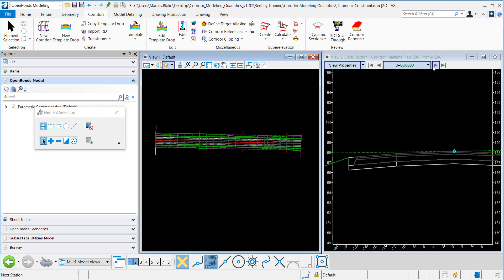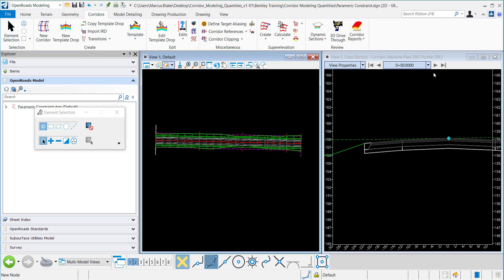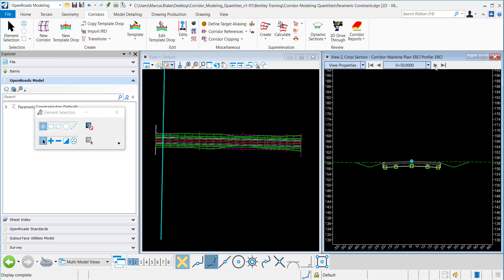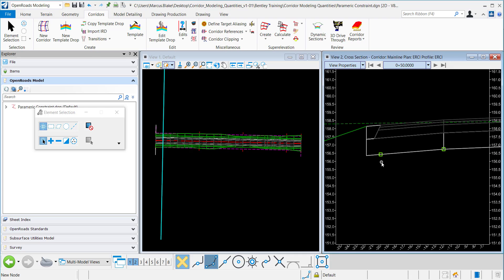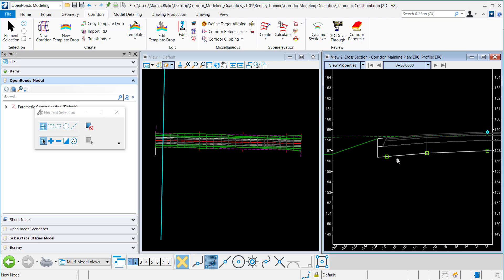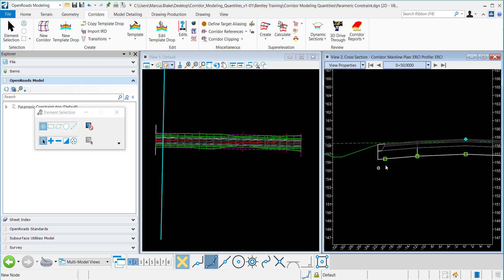Now to view this I will scroll through the corridor and if you'll see these green squares, these indicate that the parametric constraint has been applied. You'll notice that the thickness of this sub base layer is now one foot.